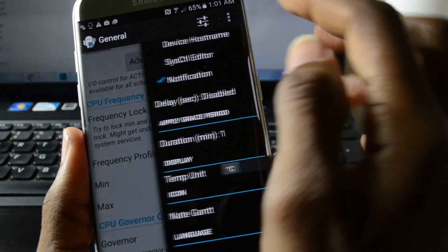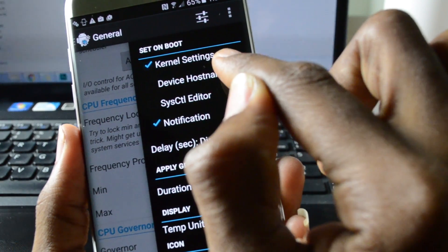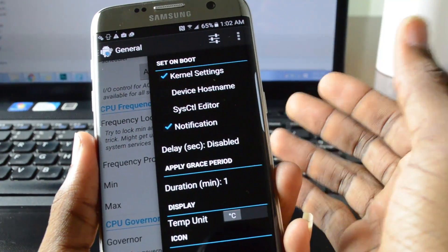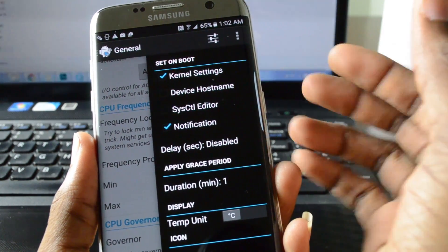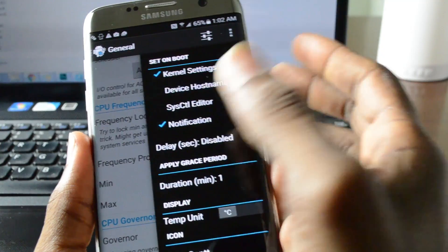Also go into settings and make sure kernel settings is checked. That way whenever you reboot the device it will already load the settings that you selected previously.